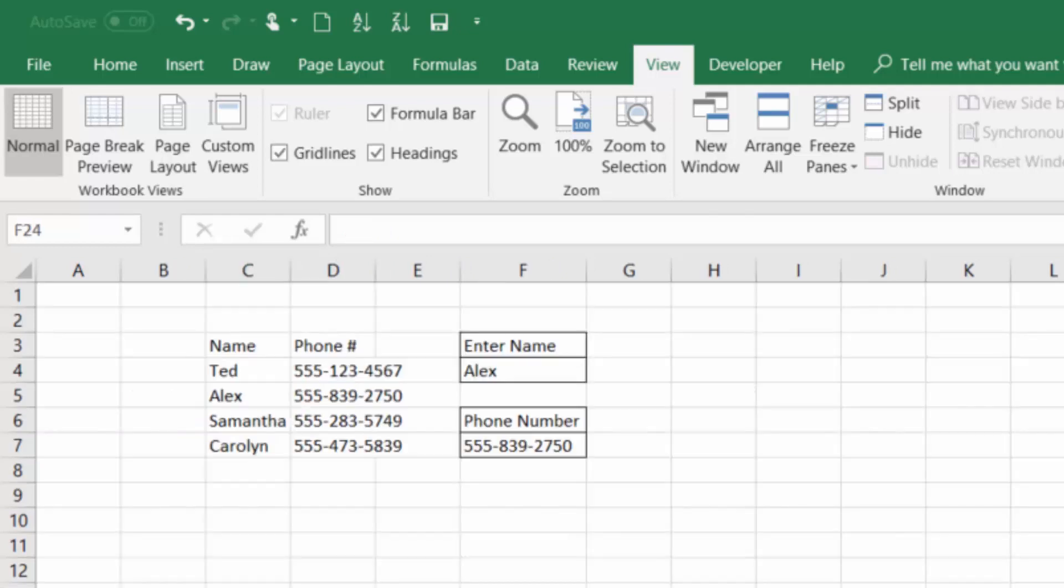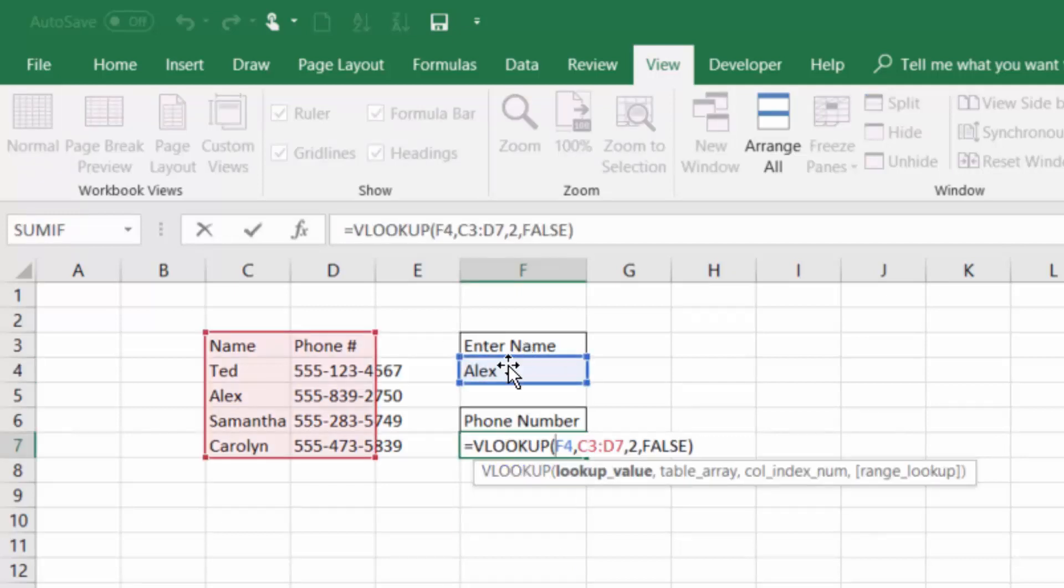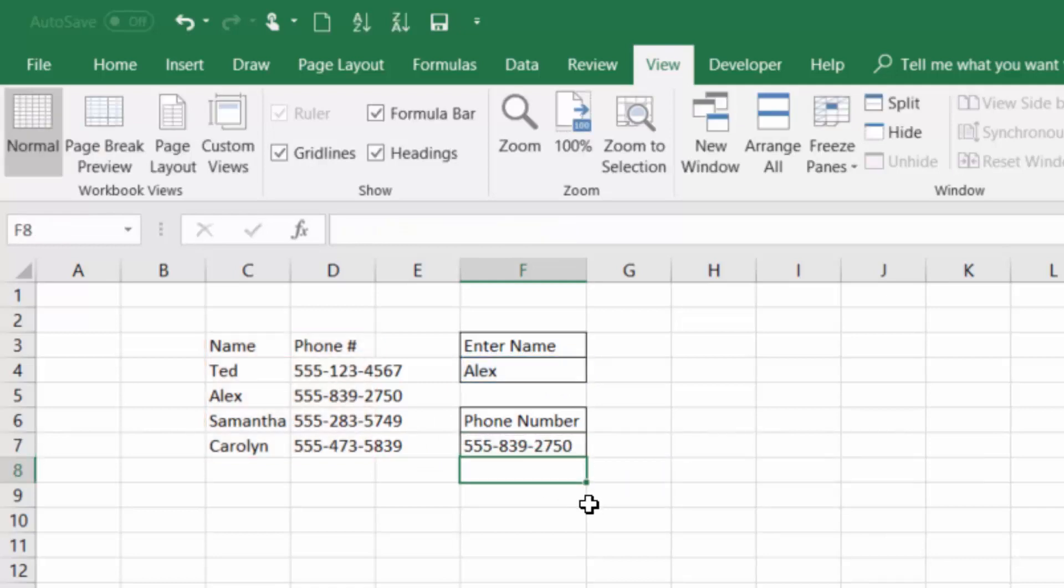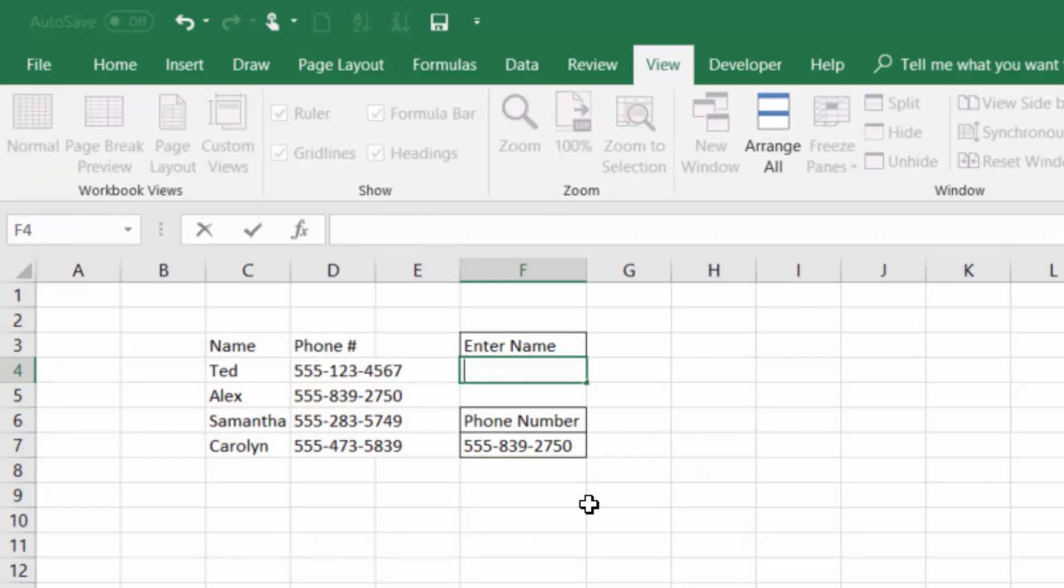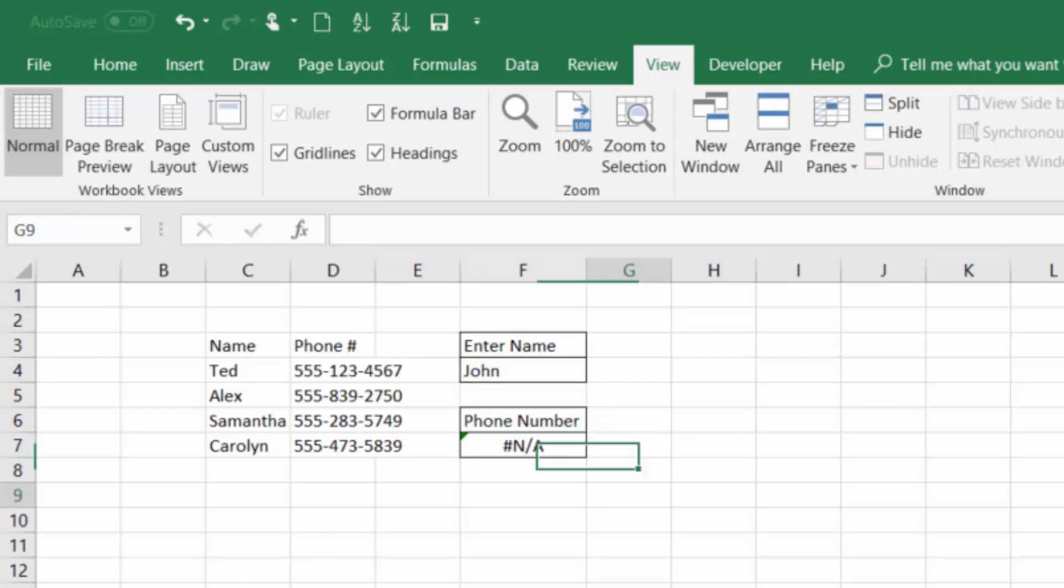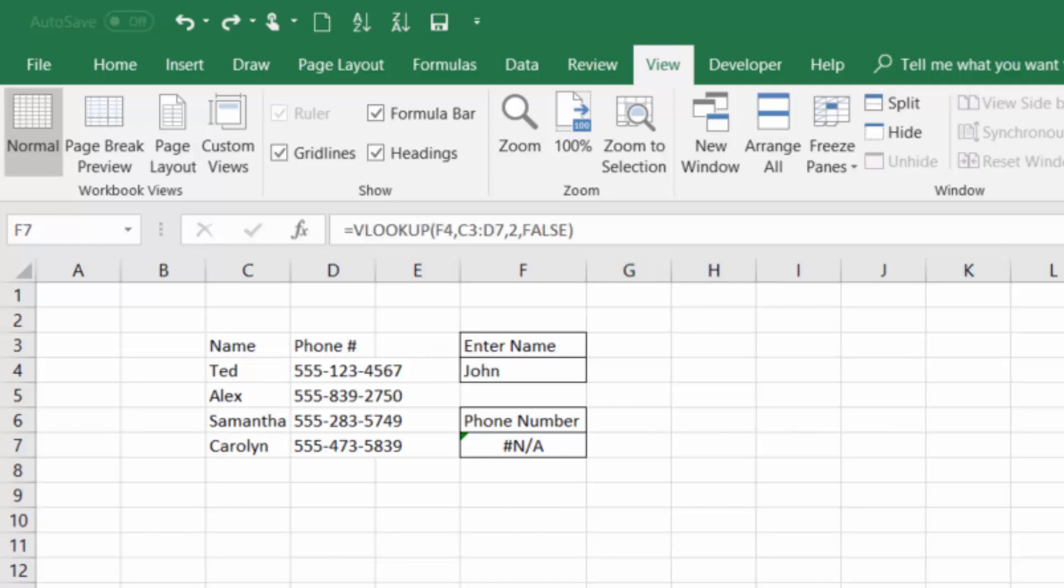The last error we'll talk about in this video is the N/A error. This happens when Excel basically can't find what you're telling it to look for. One of the most common times this will come up is during a VLOOKUP function or an index match. If I look at this function I've built here, it's looking for this name Alex within this table and then it's returning the phone number. Press enter. Look what happens when I type a name that is not in our lookup function. We get that N/A error because John is not in there. So that's Excel's way of telling us, hey, I can't find what you're looking for. If using VLOOKUP or index match, you might be doing this across hundreds or even thousands of rows.